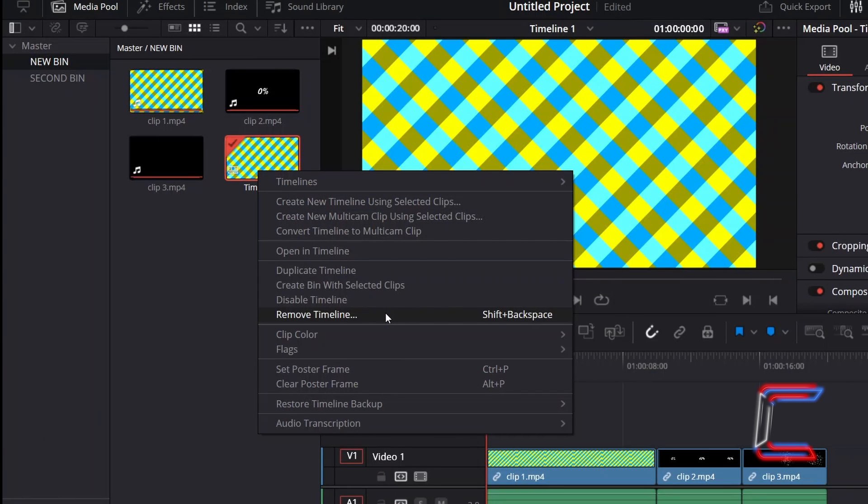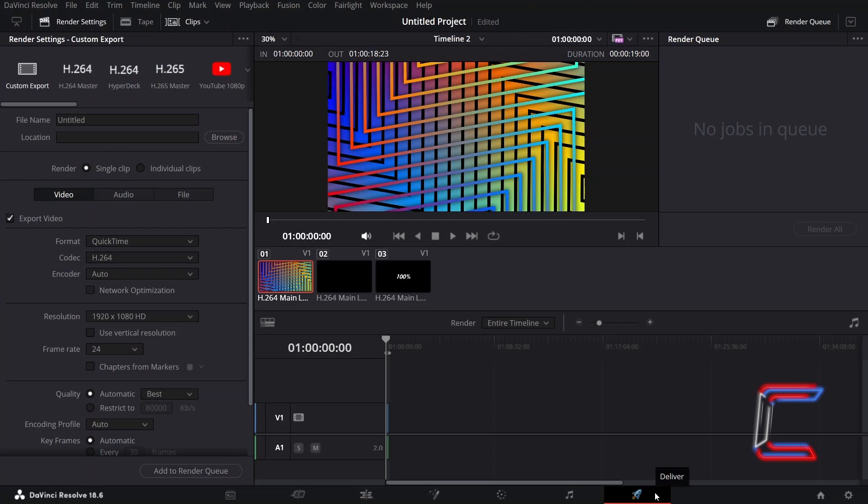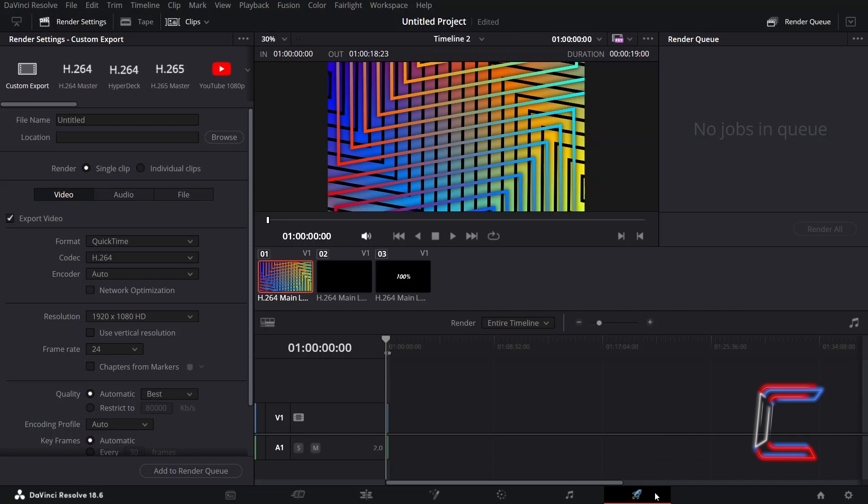To remove a timeline completely, once the thumbnail is selected, hold in Shift and press Backspace. The timeline that will appear in the Deliver window for rendering will depend on that that you have selected inside your Edit or Cut window, such as Timeline 2 here for example.